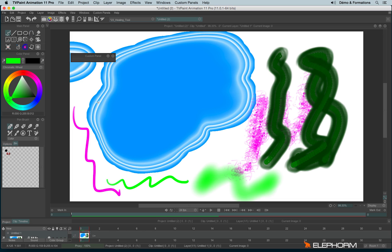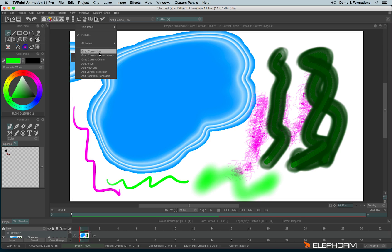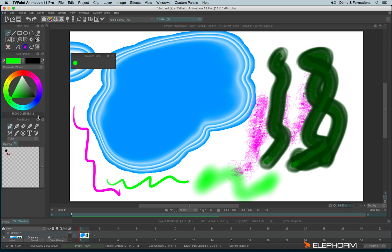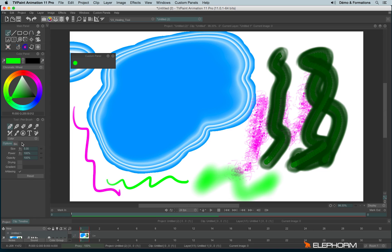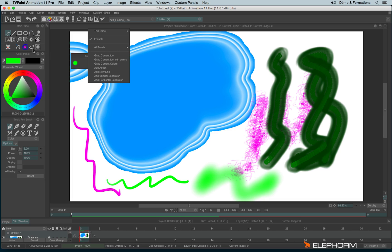So to save something, to grab something, we have to make a right click. When we make a right click we have different choices, especially here. We have the possibility to grab the current tool. When we grab a current tool it means we will grab the tool itself and the different parameters. If we make a right click and choose grab current tool with colors, we will grab the current tool and the color, the B color and the A color and also the papers, if we were using papers.